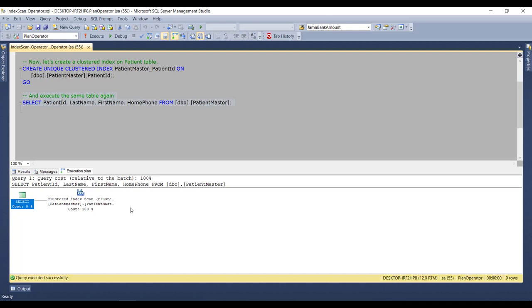Now stay tuned with us as in the next video, we will be going to learn about our next operator, Index Seek.